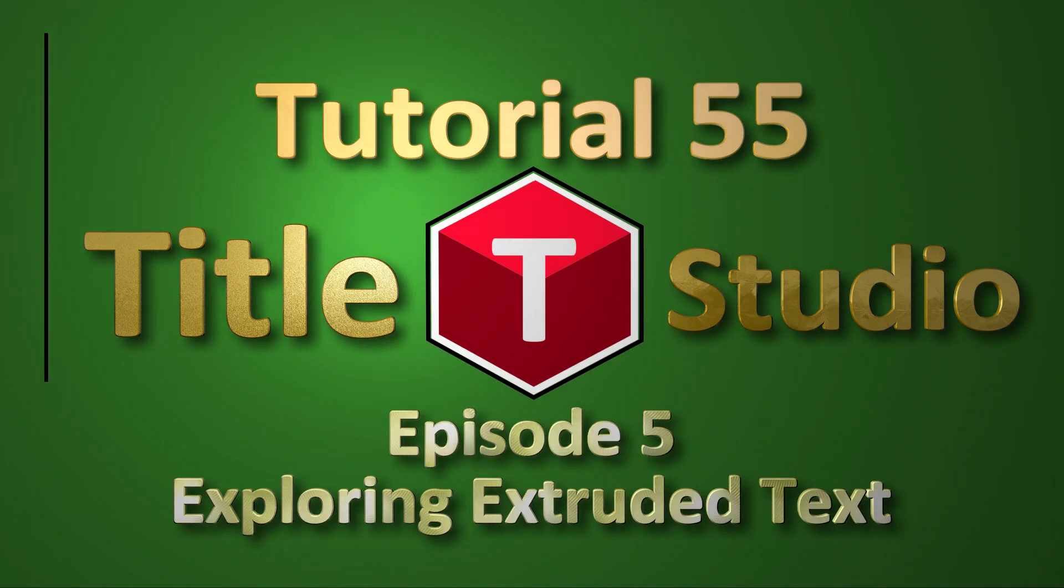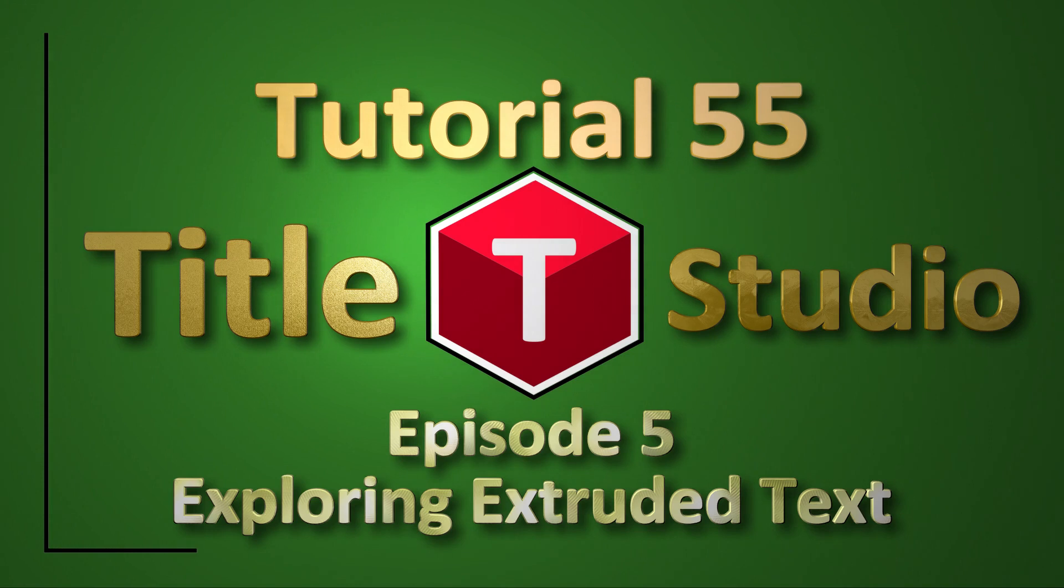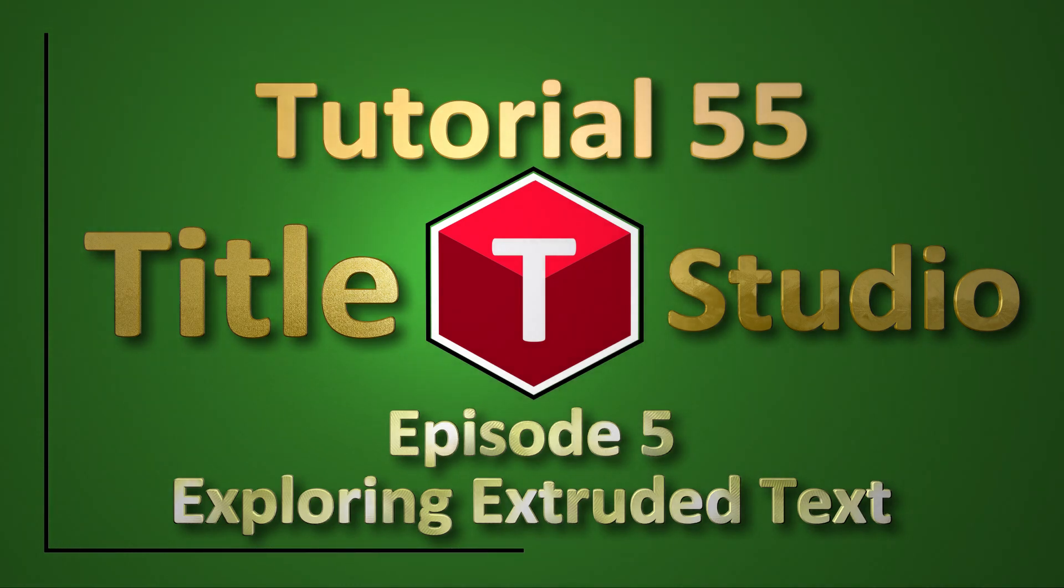Extruded text, unlike flat text, can have a surface material applied. This opens up all sorts of possibilities that can make text very aesthetically pleasing.